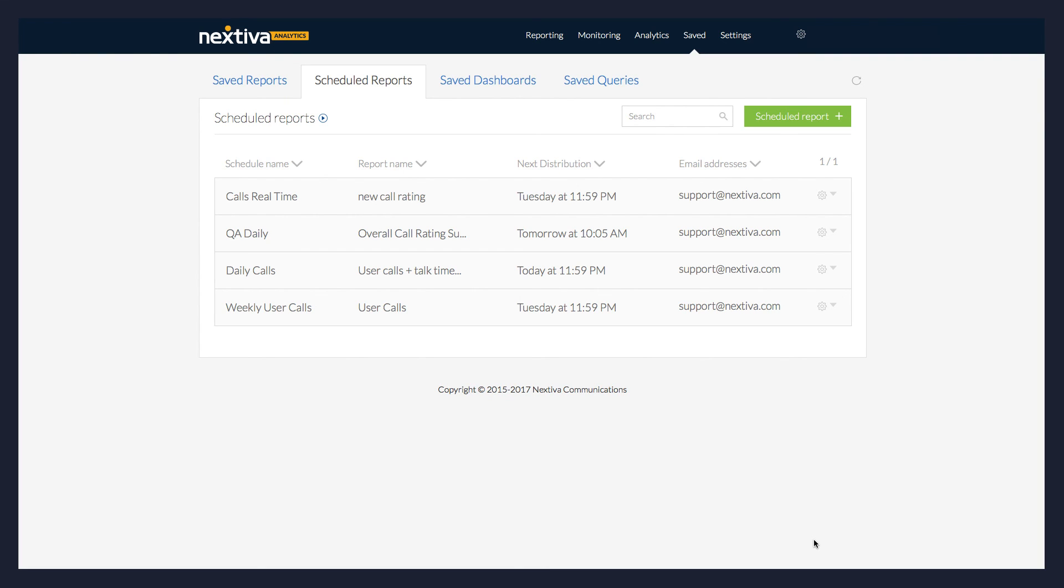If at any time you need to edit or delete the scheduled report you created, click the gear icon to the right of the report name and select the desired option.